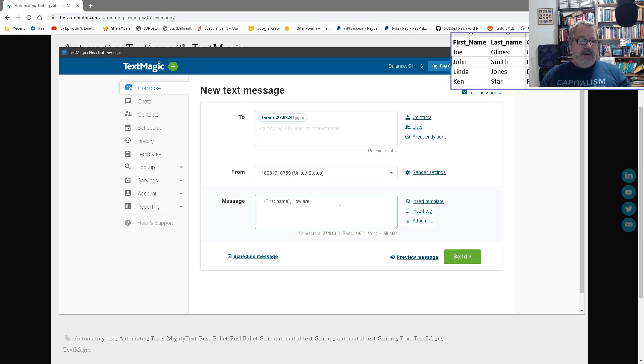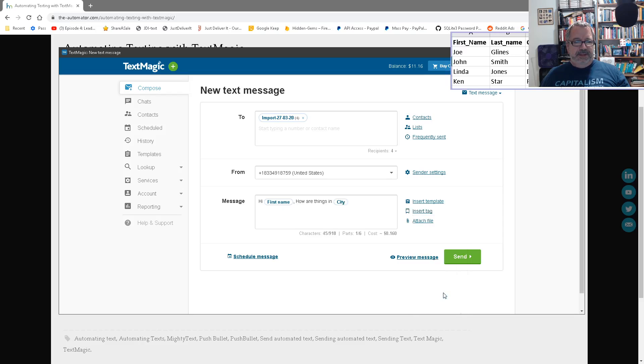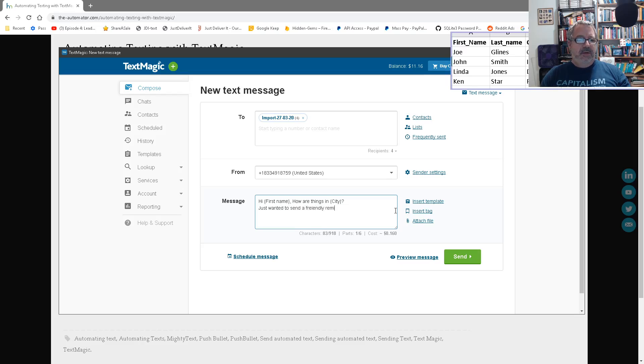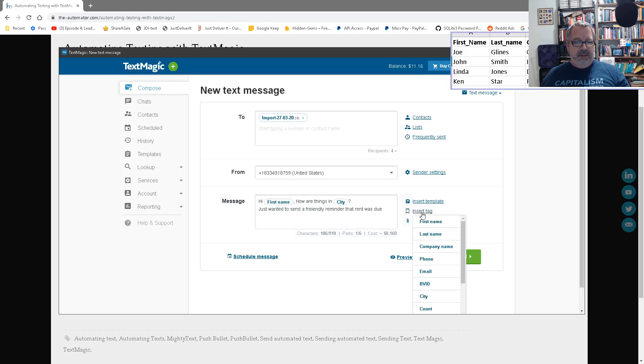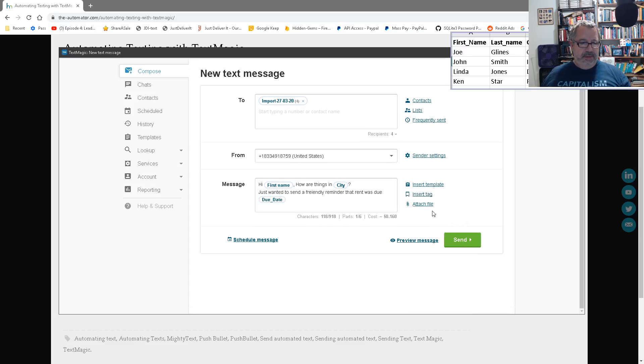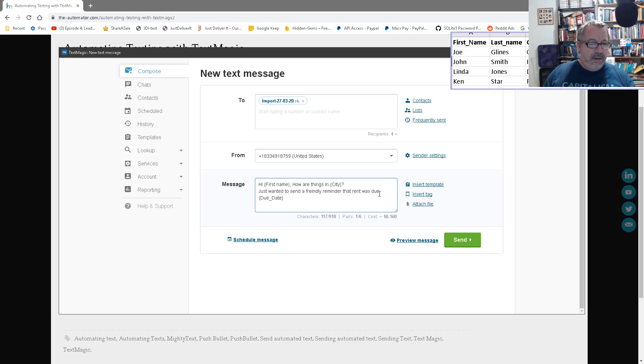You say hi, insert tag. And it shows you what you can pull from, right? Hi, first name. How are things in, and this is where I had the name of the city. So in city. Question mark. Just wanted to send a friendly reminder that rent was due. And here, I'm going to insert the due date. There it is. Due date. Friend. Let's see if I can give it. There we go.